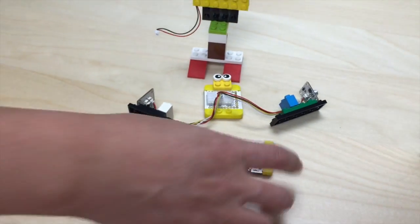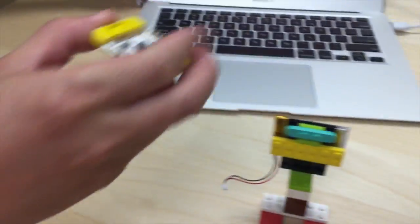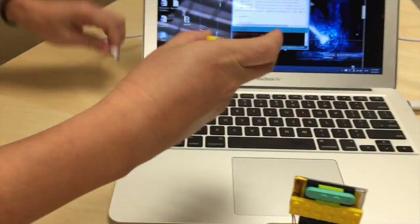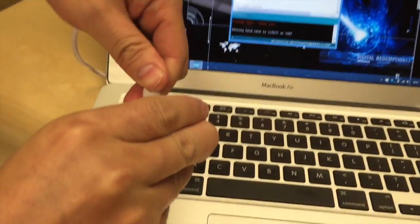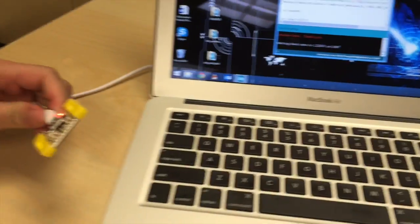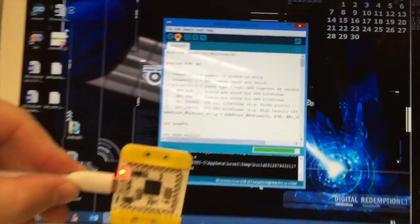To assemble the mCookie LED microphone, the first step is to connect the core module to the computer using a micro USB. Then you load the program.